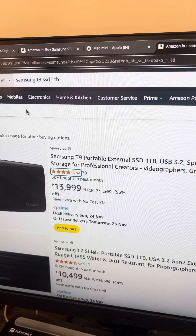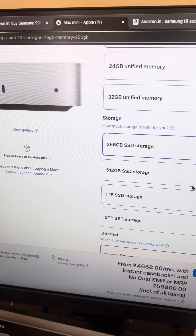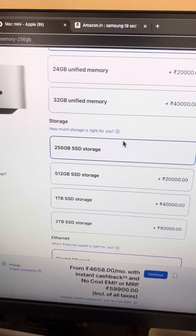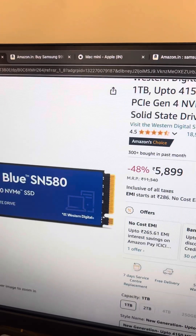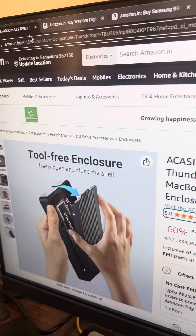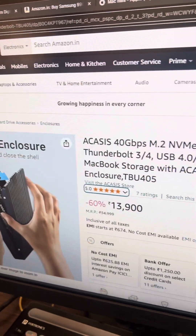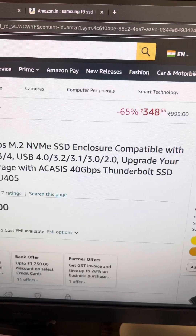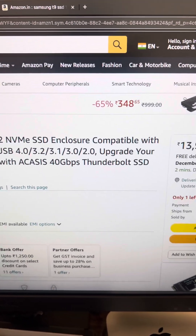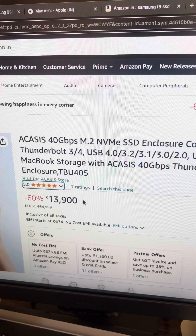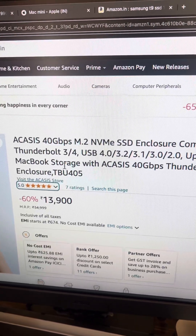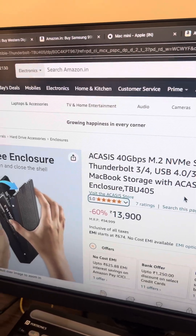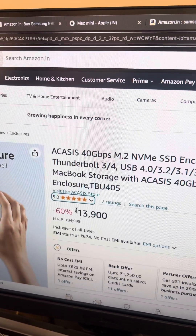Now if you want the kind of speed that is inside the Mac, or even more than that, you can opt for this enclosure tool. This is the Acasis 40 Gbps NVMe SSD enclosure. It is USB 4 Thunderbolt compatible. 40 Gbps is quite a lot of speed. The one-time investment is 14,000.